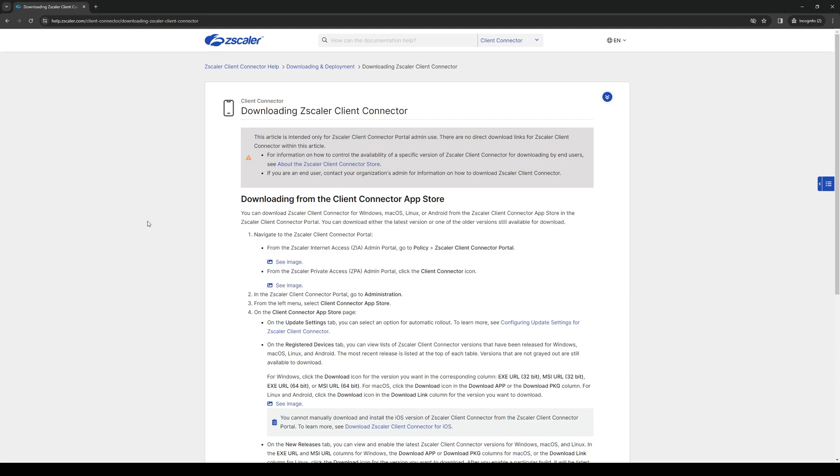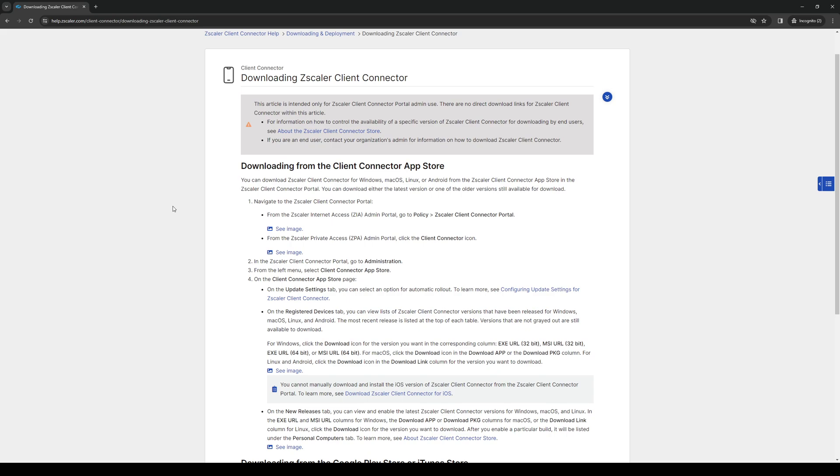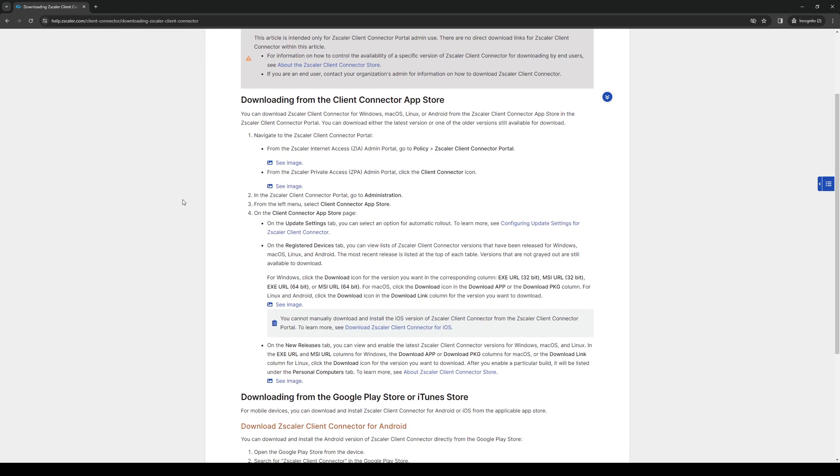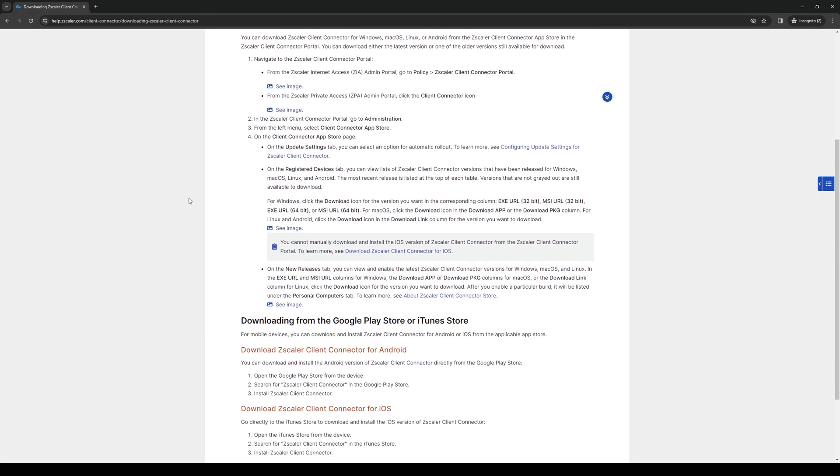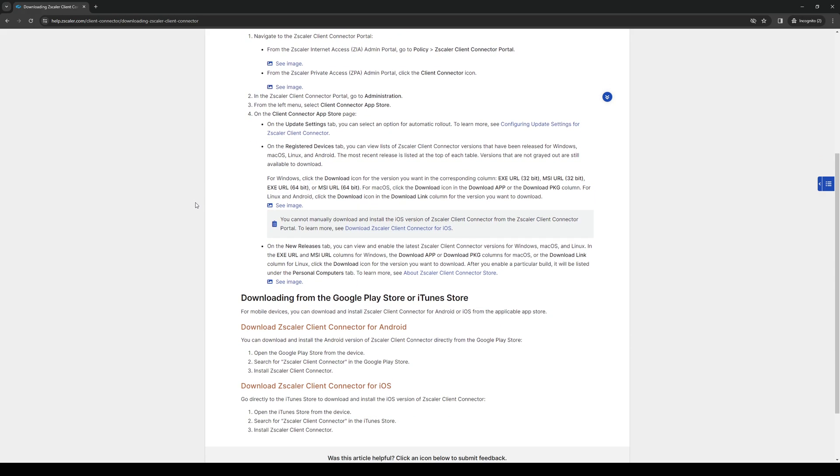To download Zscaler on your mobile phones, if you're on Android, you would visit the Google Play Store to download it. It's pretty straightforward. And if you're on iOS or Apple, then you would go to the App Store. Pretty simple, right?